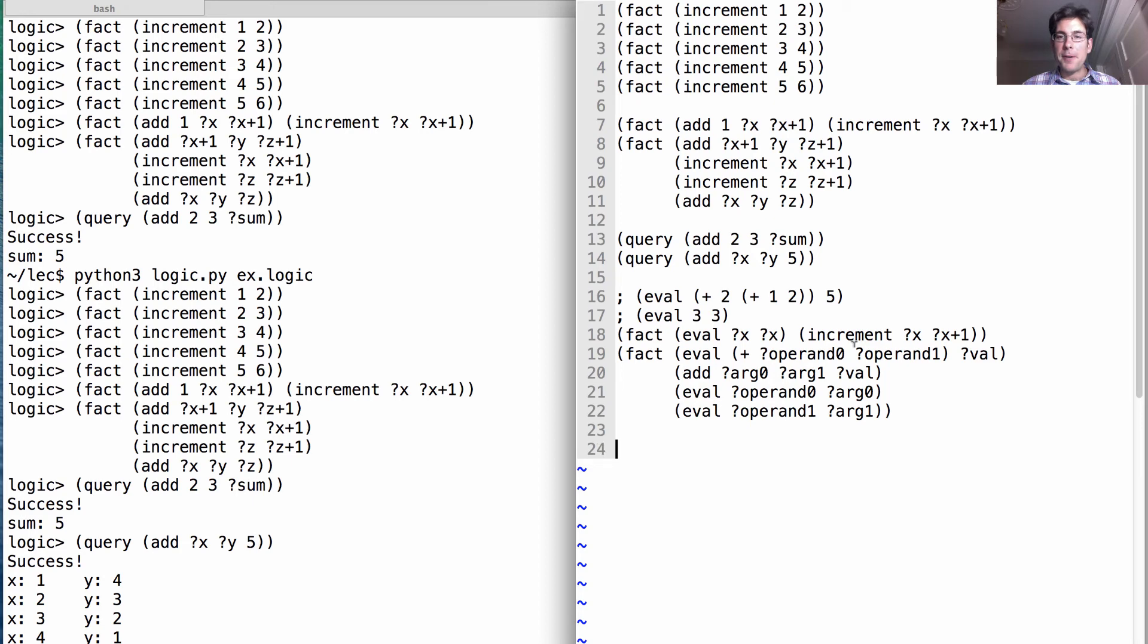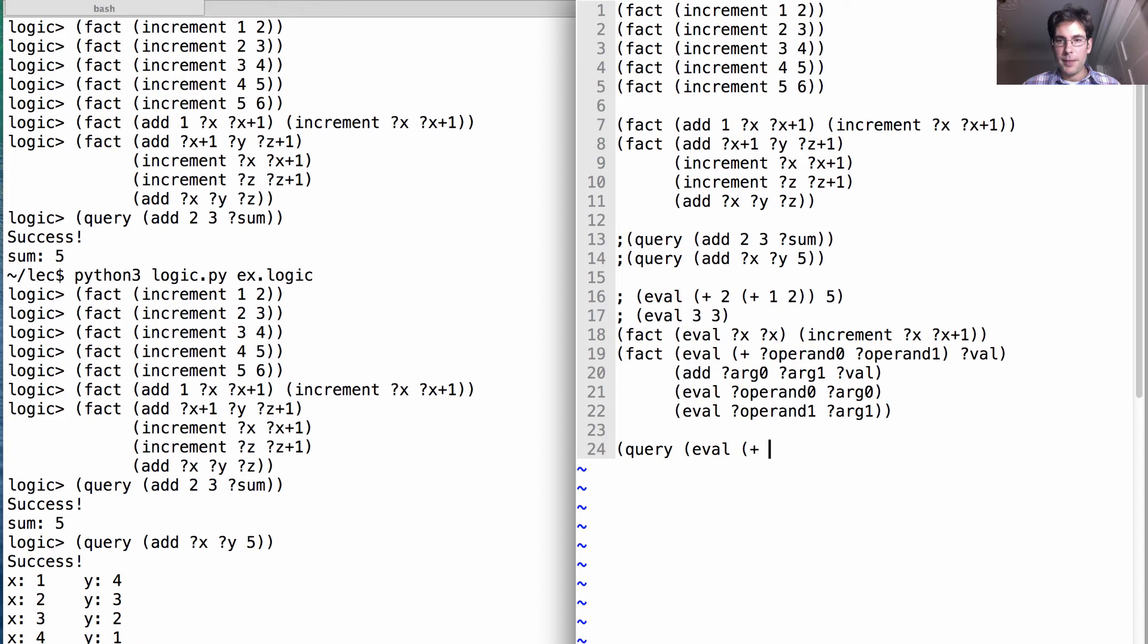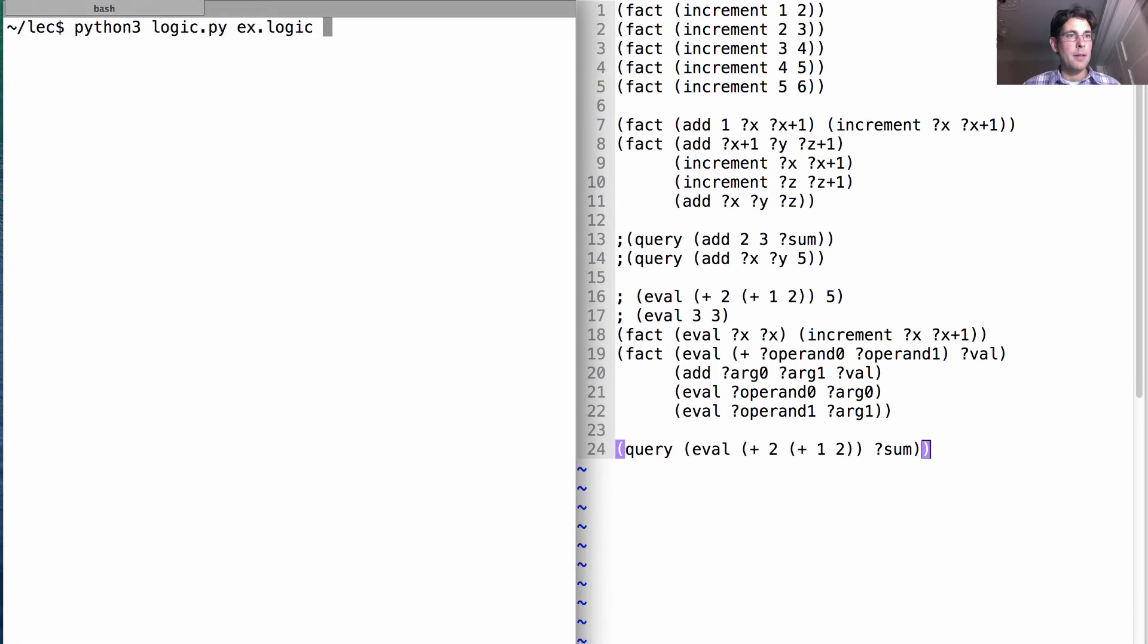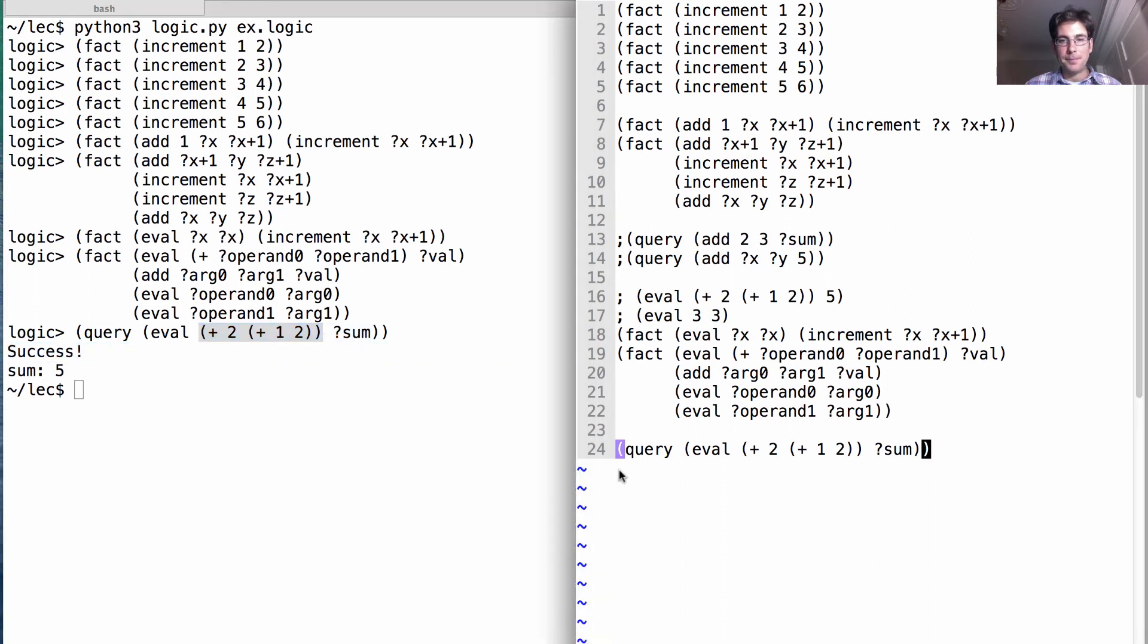So what's the point of this? Well, let's get rid of that. And now we're going to query what happens when I evaluate plus two plus one two which I have there. And the sum should be five. So it's evaluated this in order to get five. Cool.